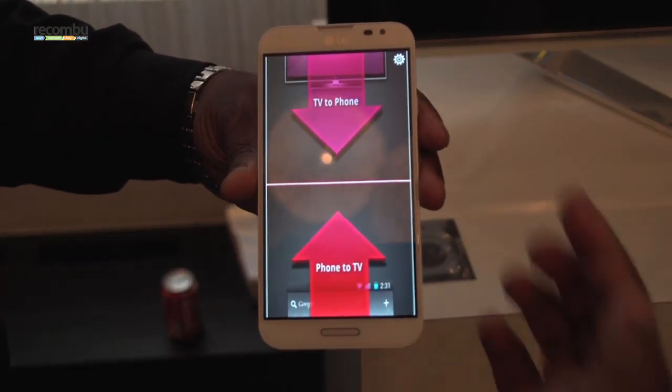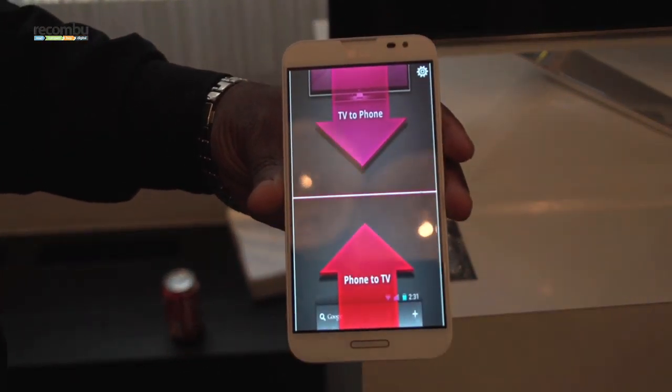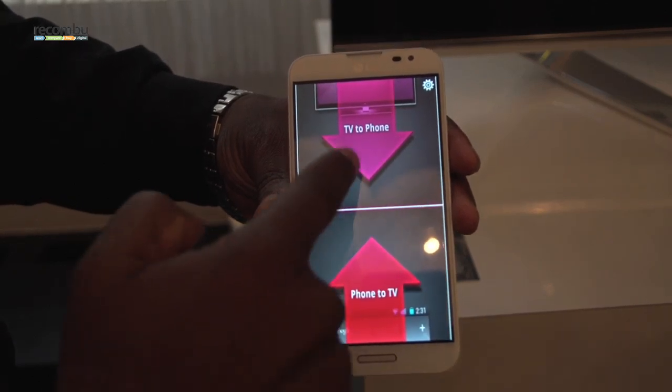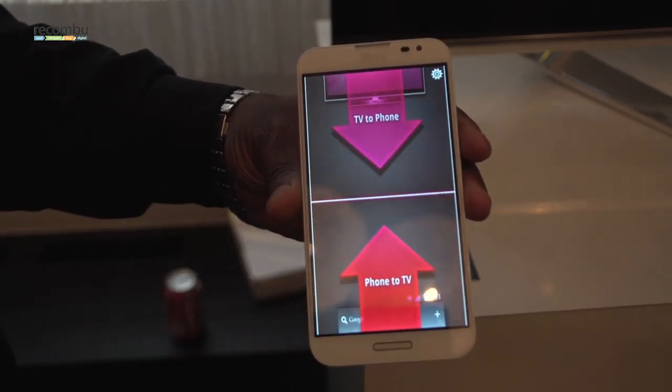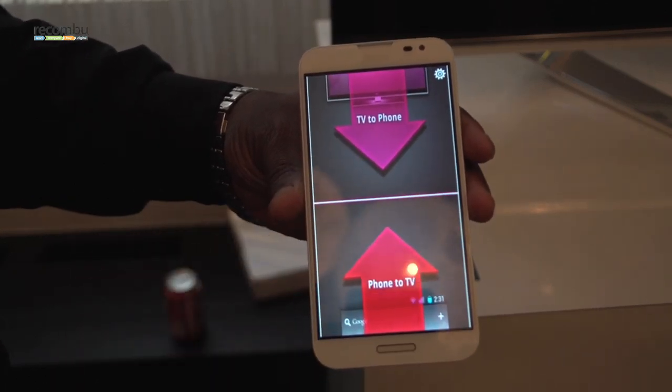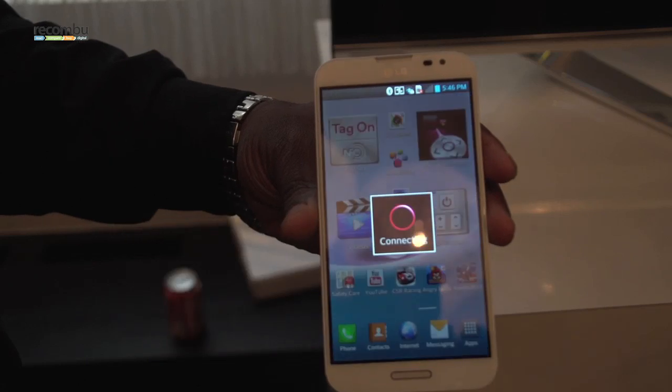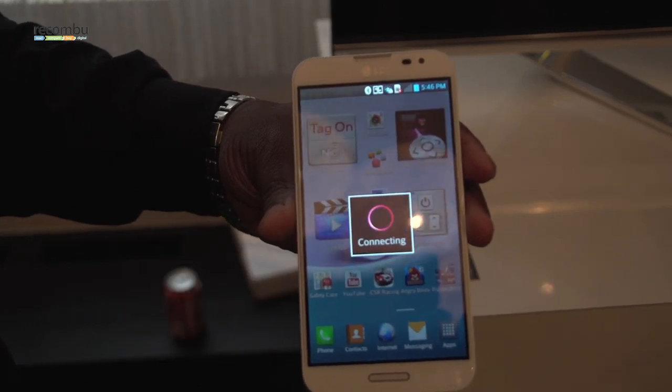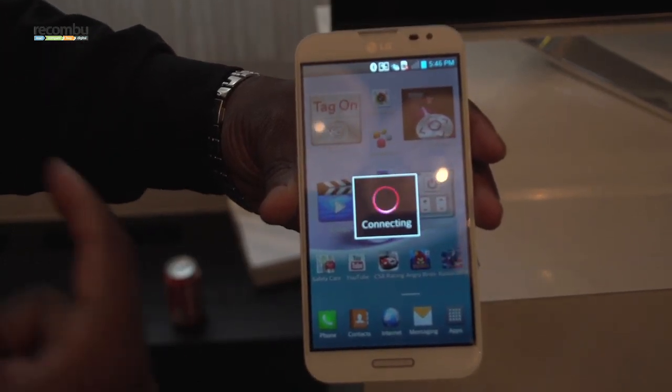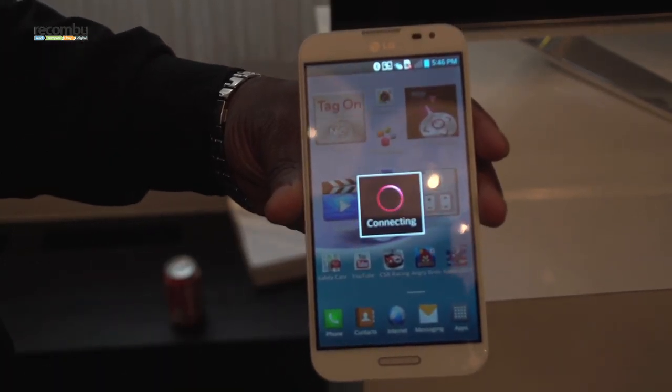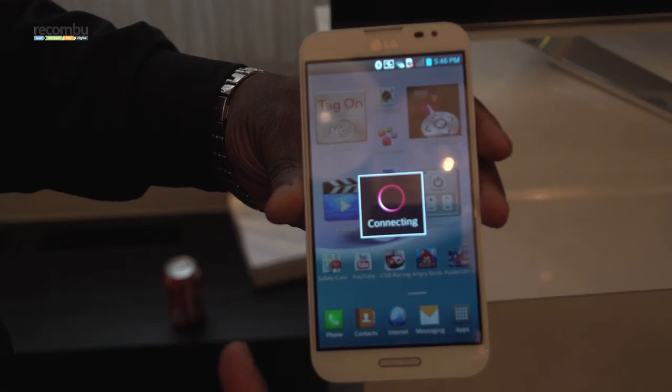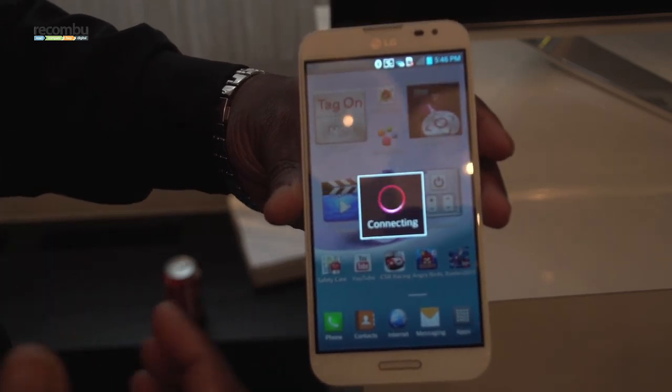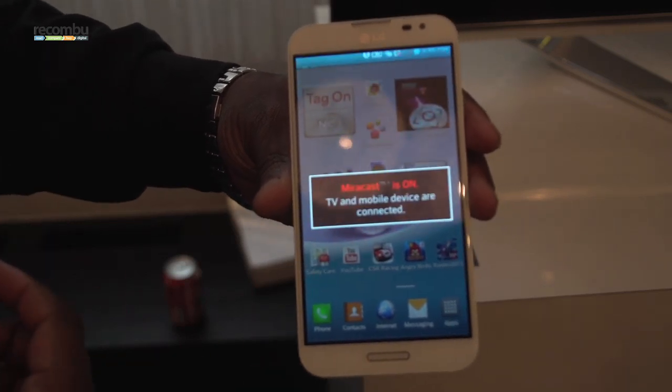Yes, you do have settings here, but what you would literally want to do now is just tell it which way you want to connect. So it's sliding up, phone to TV, connecting, the TV says connected, this will connect, and then it will start mirroring the content.